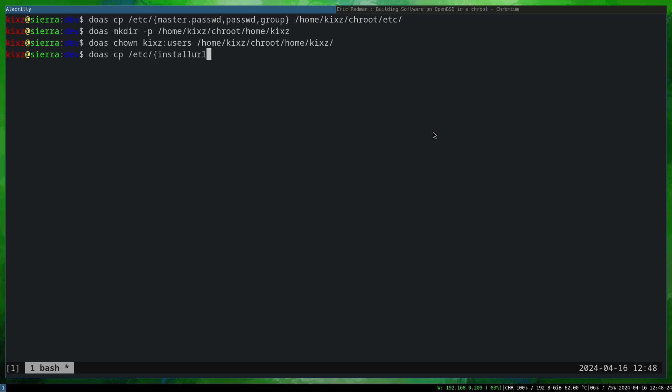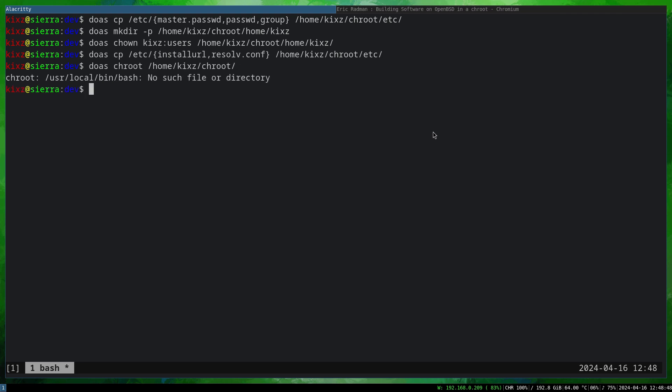And the next step is to copy the installurl and resolv.conf. Now what we can do is we are ready to chroot to what we created earlier. So doas chroot /home/chroot. In this step, you may either succeed to chroot, or if you are like me and have changed the default terminal, then you see such an error. I installed bash and swapped ksh with bash, and now I'm running into this issue because chroot is trying to run bash which is not there yet. What I can do is simply type sh or ksh and now we have successfully entered the chroot.